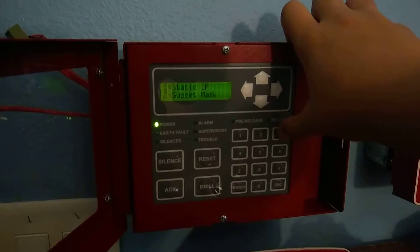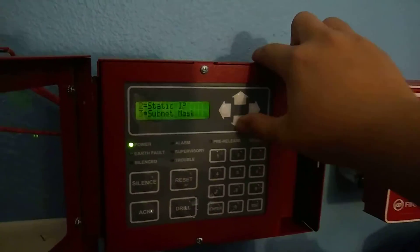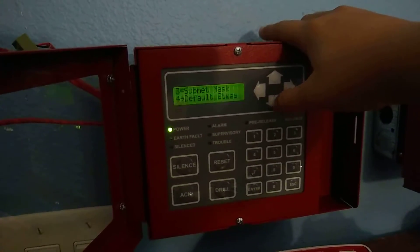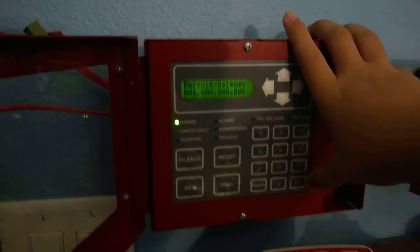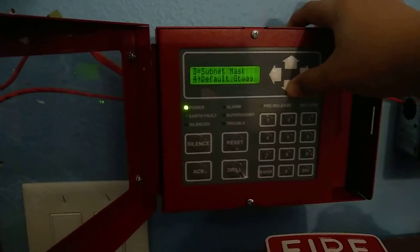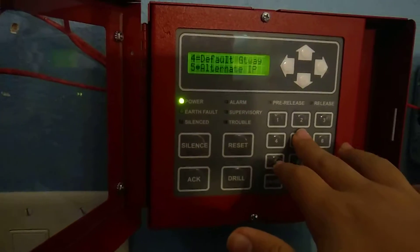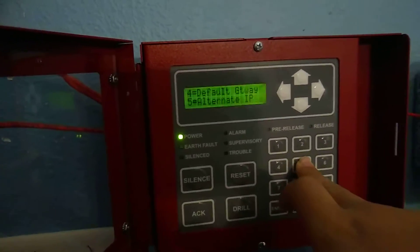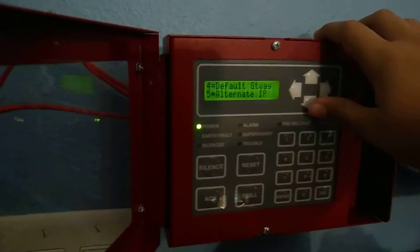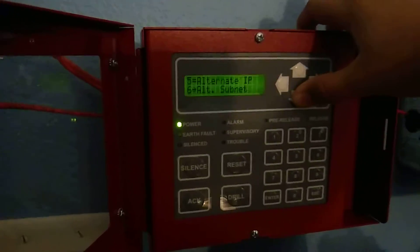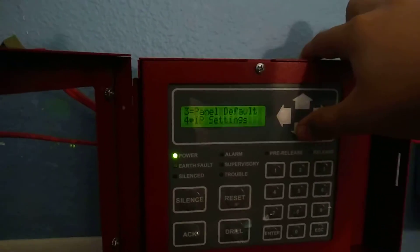The subnet mask you can change too — it's the default. Default gateway you can also change. I won't be messing with any of this because I don't really want to mess up the panel. Alternate IP — you can change a lot of this.